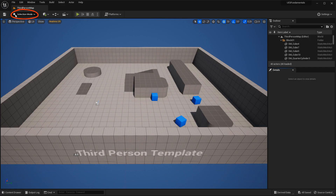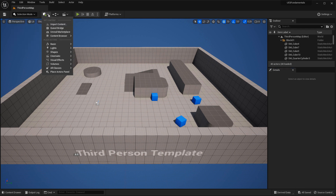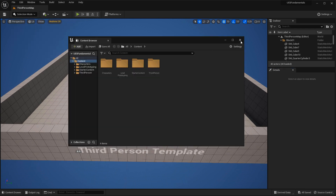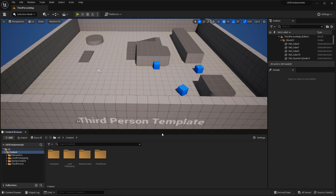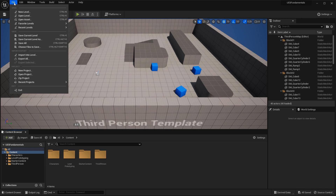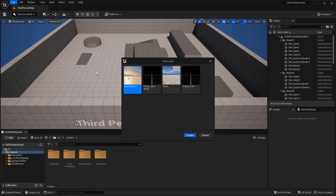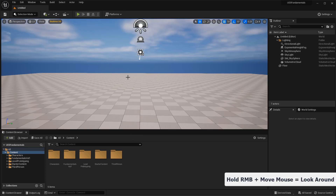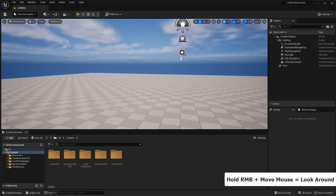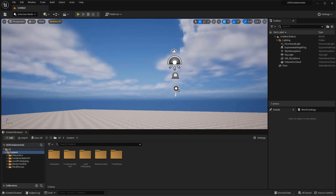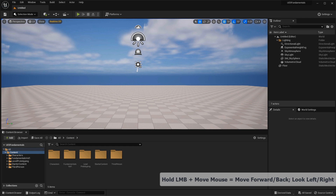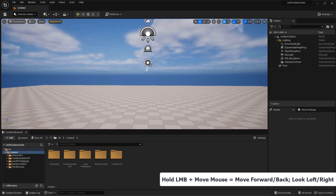We then go into interface review, jumping right into the editor and our first project. We'll cover all the necessary panels you see when you launch the editor for the first time, and what each window means. You'll then learn how to start, save, and open new levels — the levels you'll use to create your environments. After that, we cover how to master viewport navigation, including how to navigate inside the perspective viewport and orthographic viewports, with all the shortcuts you need.